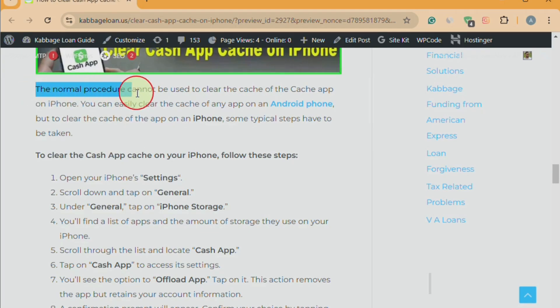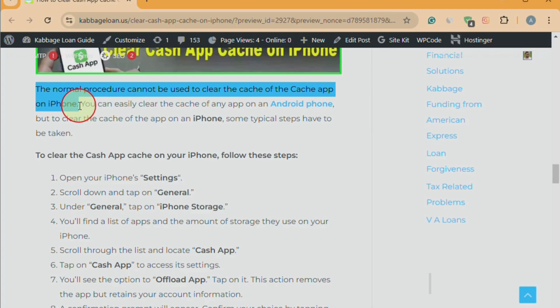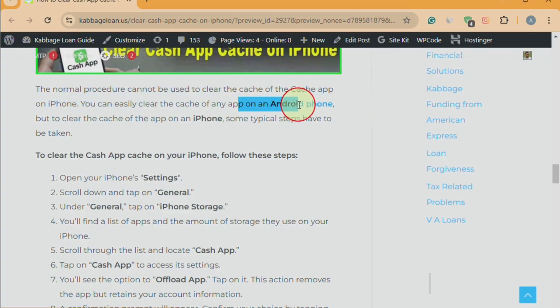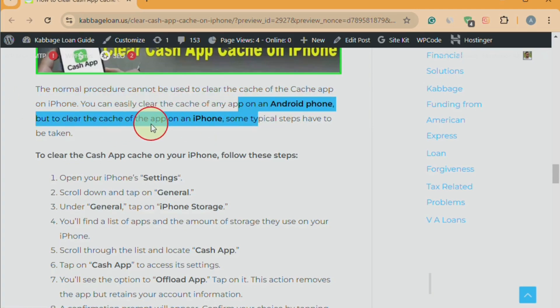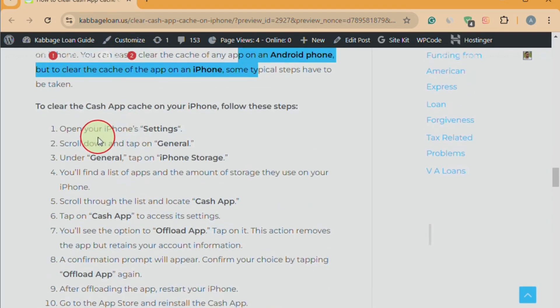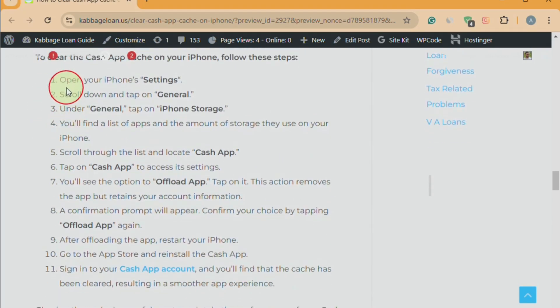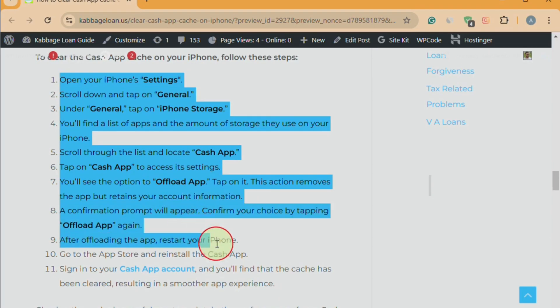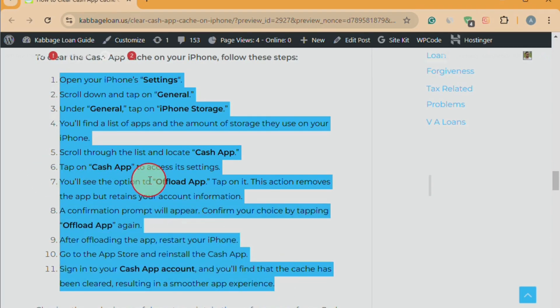The normal procedure cannot be used to clear the cache of the Cache App on an iPhone. Unlike Android phones, where clearing an app's cache is straightforward, clearing cache on an iPhone involves a few specific steps. Here are the 11 steps provided in the article to help you clear the cache on your iPhone.